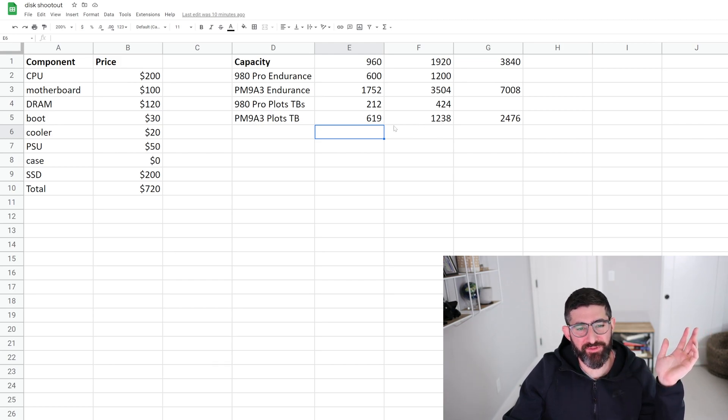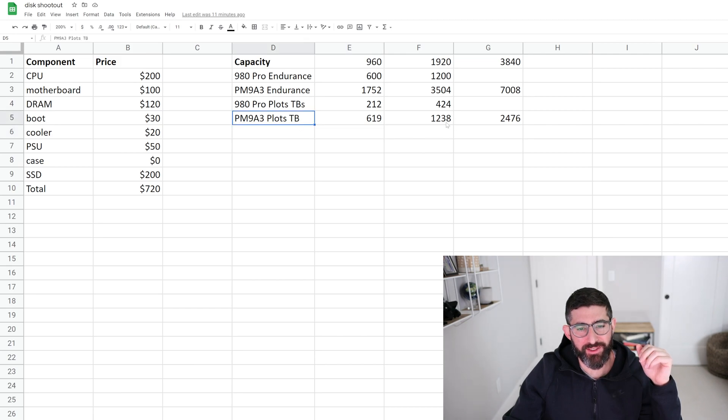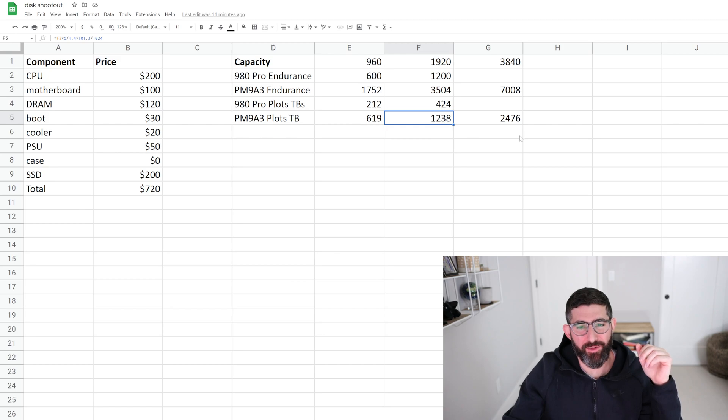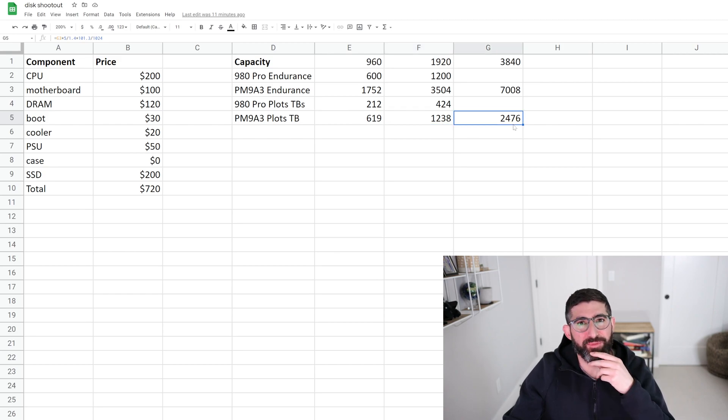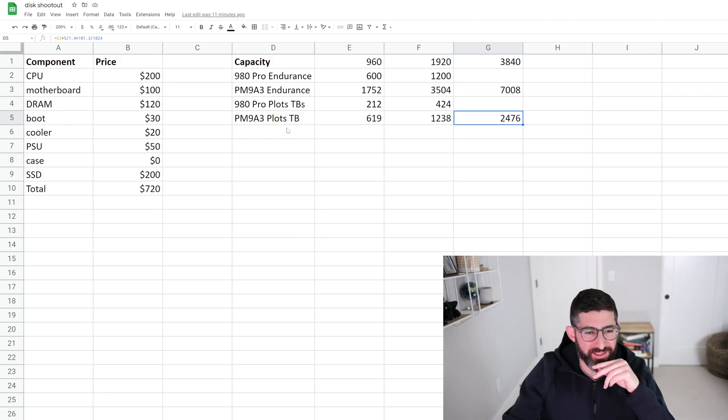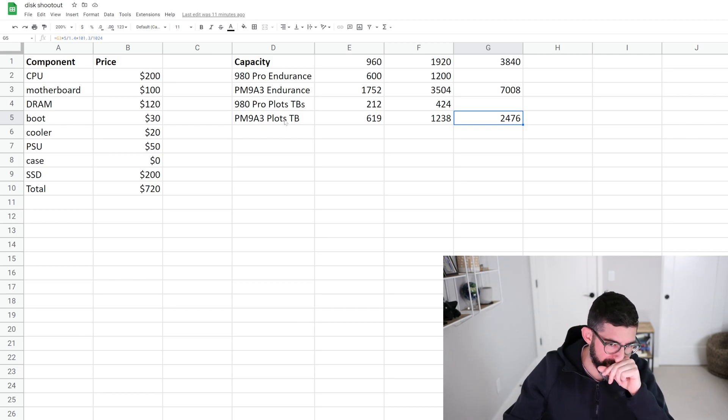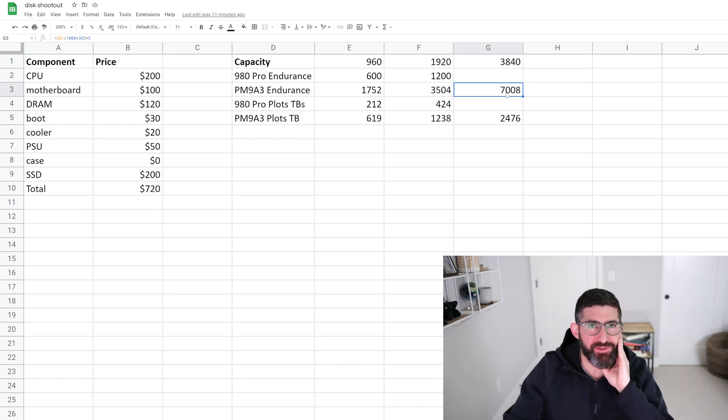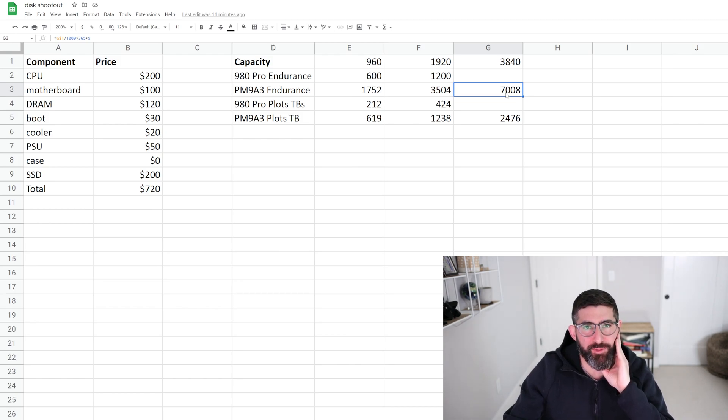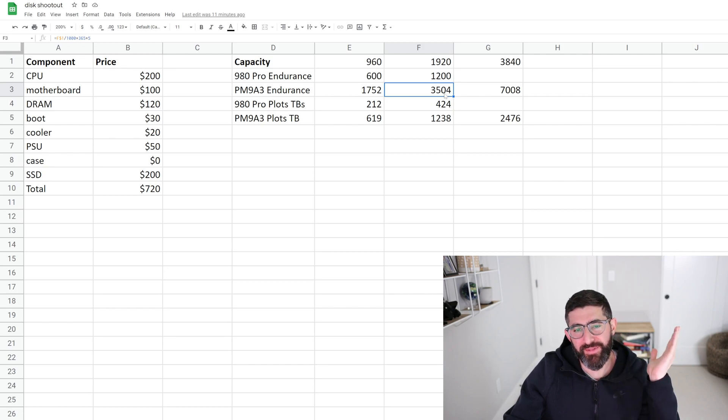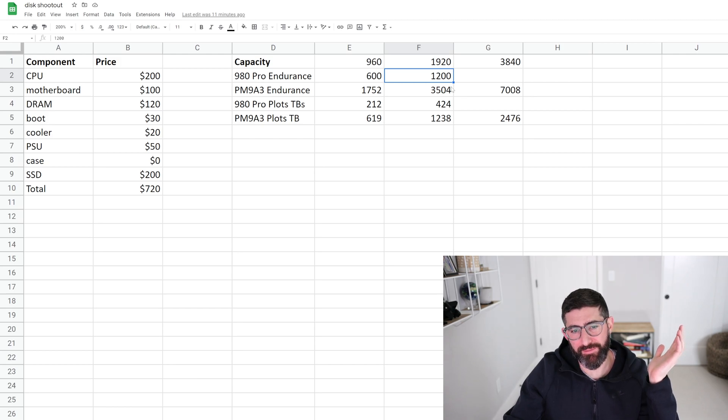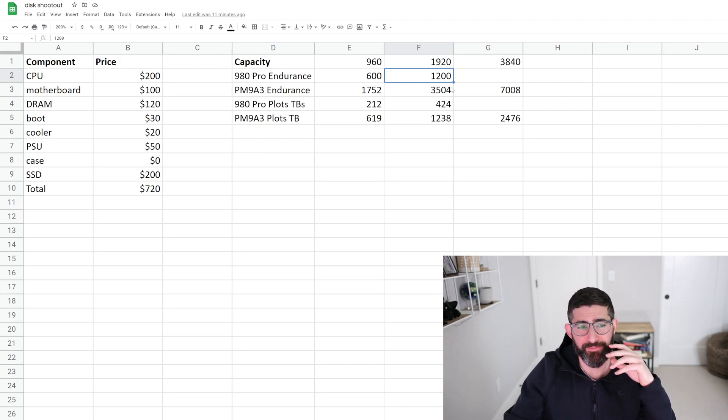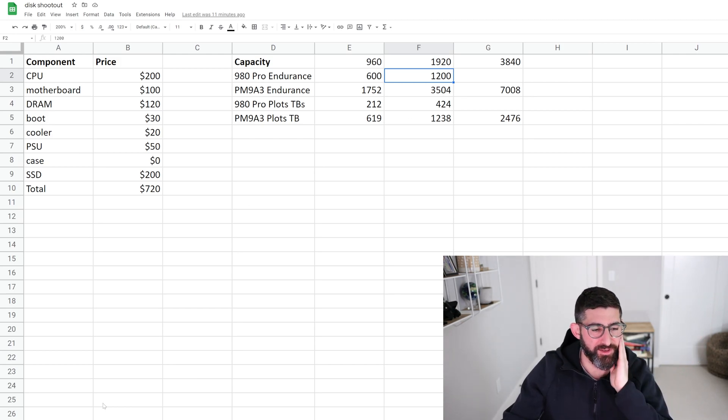So if you look at the total number of plots you can do from a PM9A3, on the 2 terabyte, you can do about 1.2 petabytes, and then on the 4 terabyte, you can do about 2.5 petabytes before this drive wears out. I think this is the actual plots in terabytes. The TBW is 7 petabytes written on the 3.84 terabyte and 3.5 petabytes written on the 1.92. So yeah, it's three times the endurance, the 980 Pro, 2 terabytes only. It's only 1,200 TBW. So you should definitely do that.